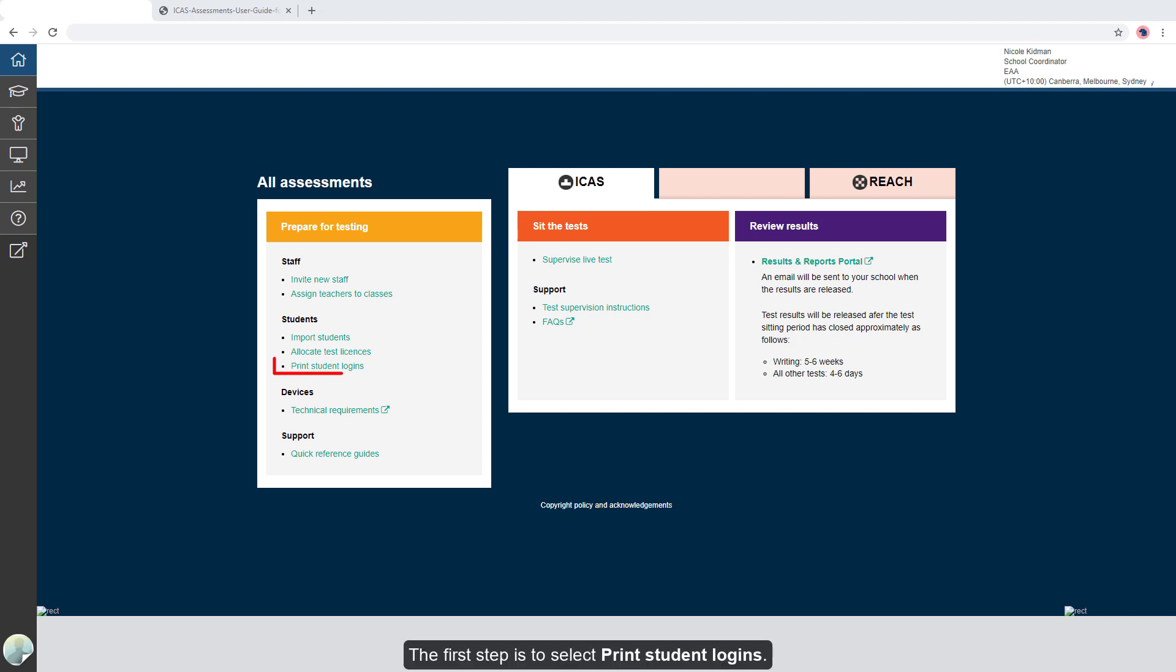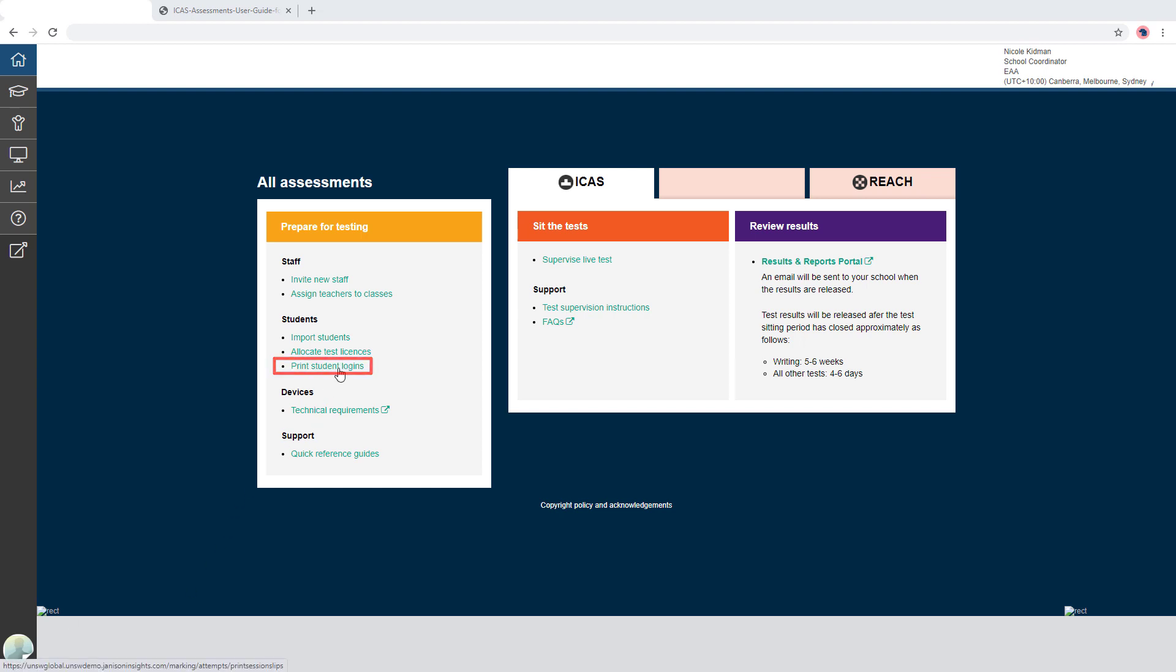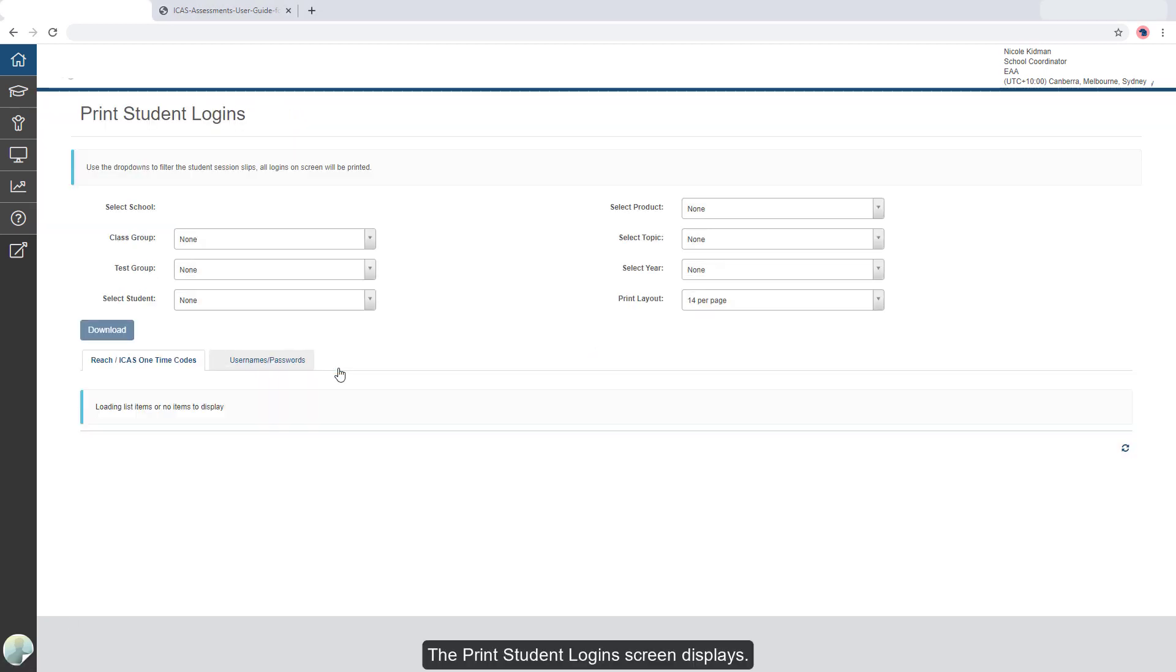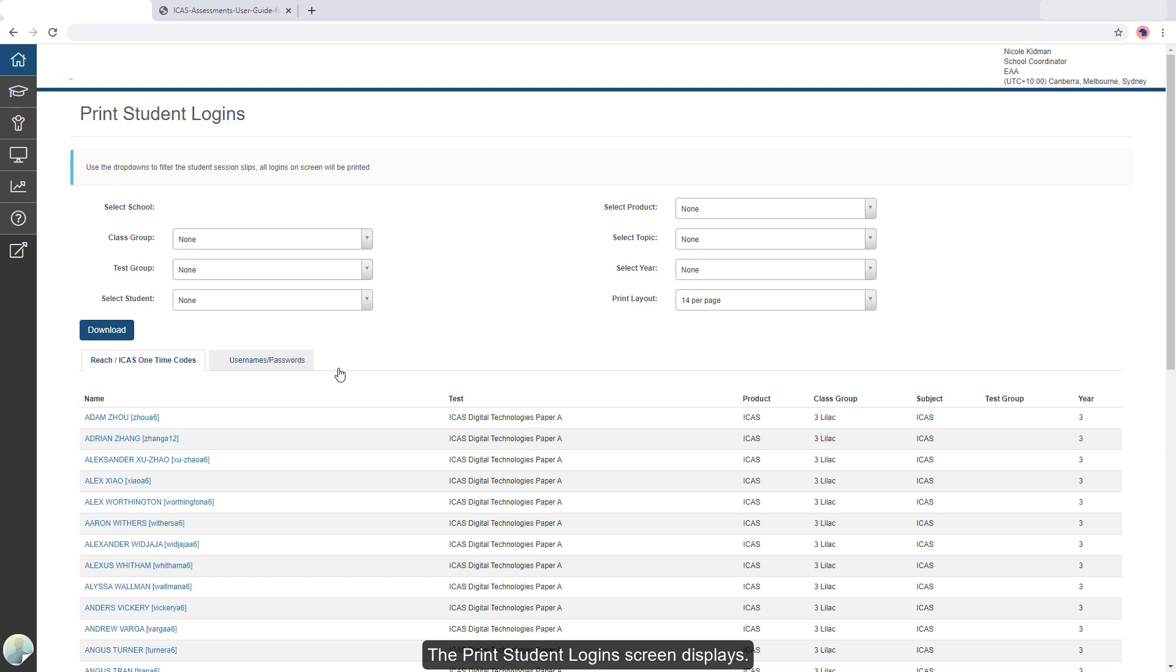The first step is to select print student logins. The print student login screen displays.